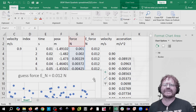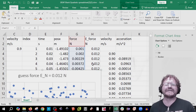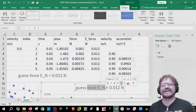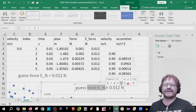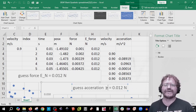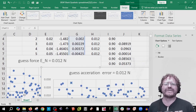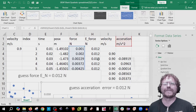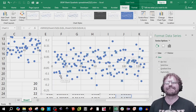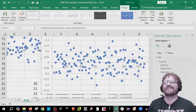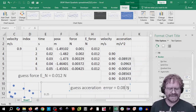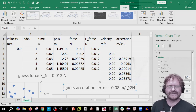We're going to copy this graph, paste it, and label it 'acceleration error.' We first have to select the right data, so drag this over. Looking at the graph, this one looks a little bigger, so I'm going to guess 0.08 for me — but yours might be different depending on what velocity you chose. So 0.08 meters per second.